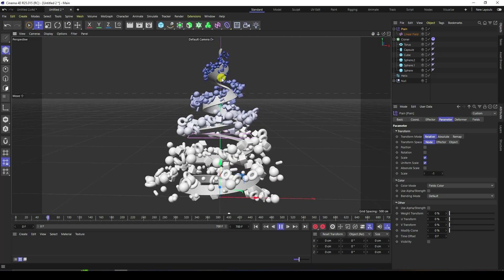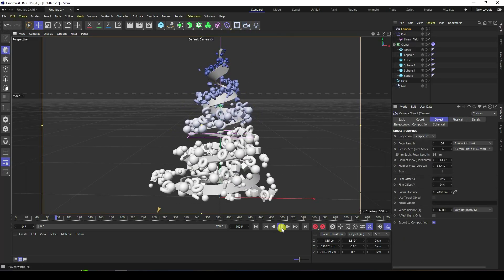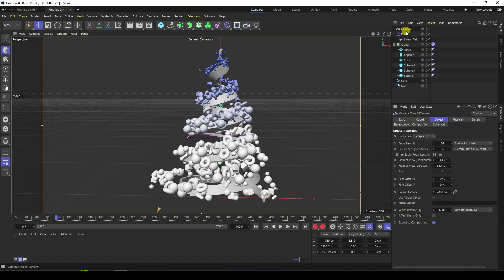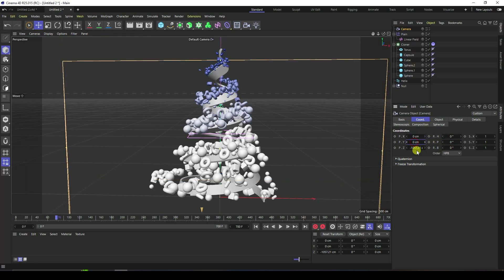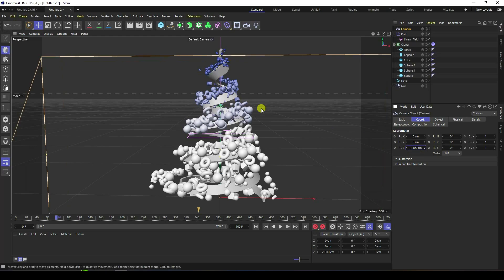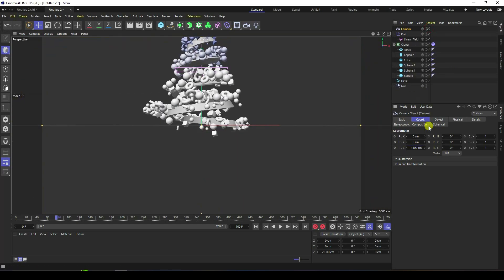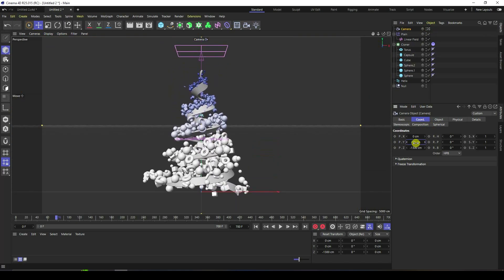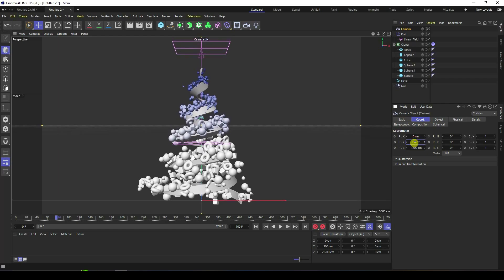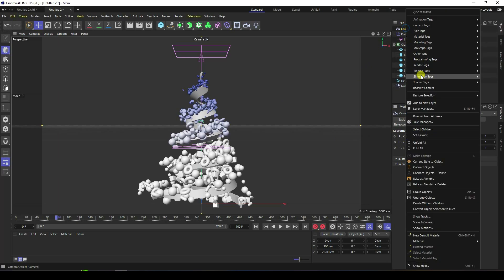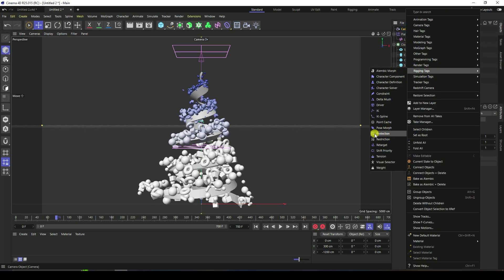Now I take a Camera. Set your camera angle — all rotation I like 0, position 0, minus 1300. Go to the camera, change position. Minus 1200, and little bit up — like 300 is good. Lock this camera and go to the Rigging tag, check Protection.